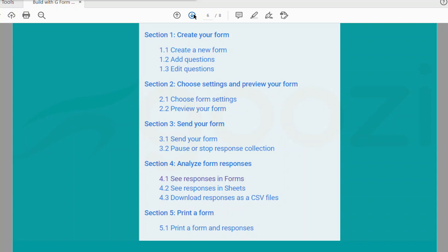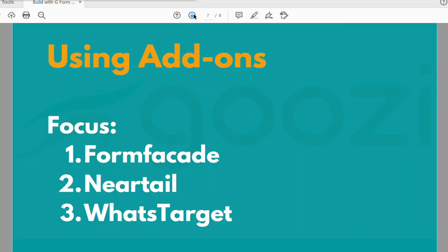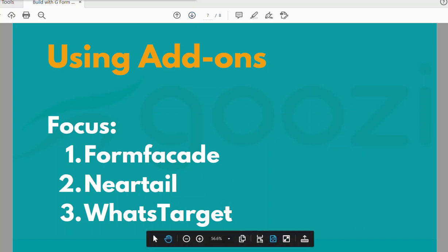We are here to learn how to build with Google Forms — a seamlessly interactive platform that will serve your users in an interesting way. If you have a Gmail account, that means you have Google Forms. These are the add-ons we are going to be using to convert our Google Form to something more interactive: Form Facade, Neatel, and Wastaget. We are going to focus only on these add-ons.